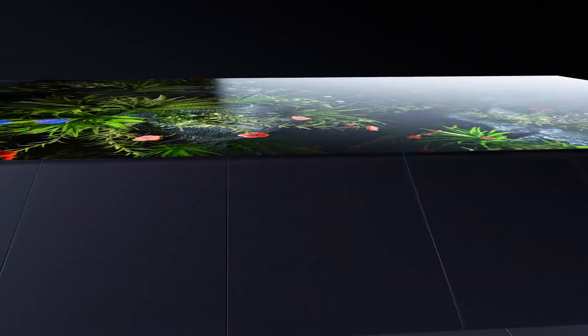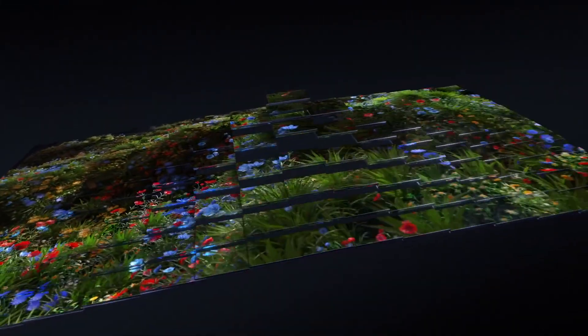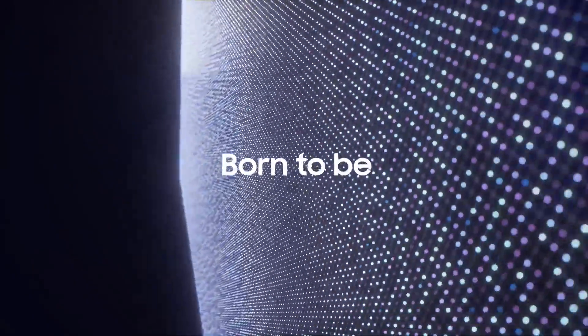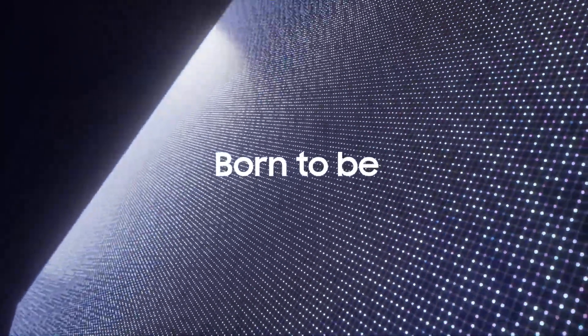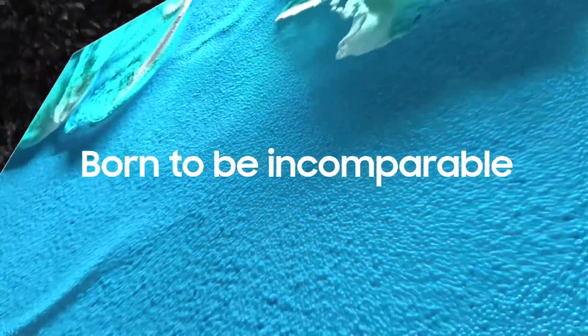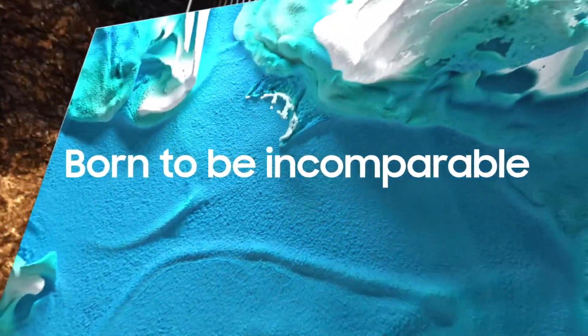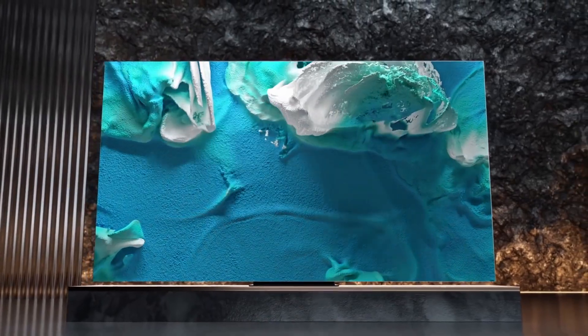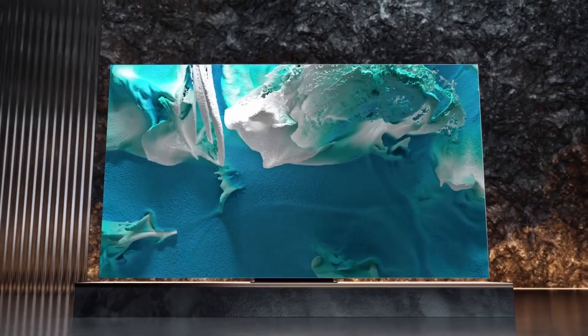Unlike OLED TVs, however, micro-LED tech promises higher brightness levels. Samsung also says that micro-LEDs provide a longer lifespan over OLED, with no risk of burning across 100,000 hours of use.